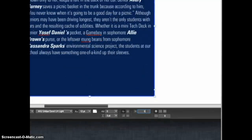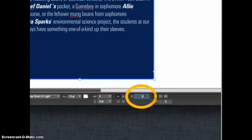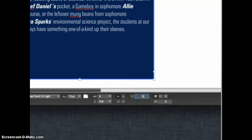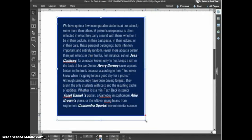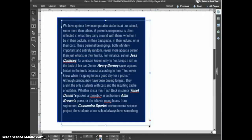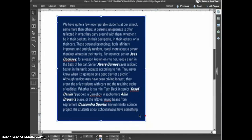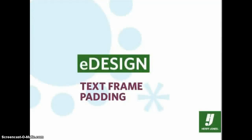The text frame padding control is found in the control panel and is set to zero by default. The measurement is in points, just like font size. For this example, I'll enter a value of 12 points and hit Enter. This puts a forced 12-point margin on the inside of the text frame. Now, no matter how I move, resize, or reshape the text frame, the 12-point internal margin is maintained. And that's how you use text frame padding in eDesign.